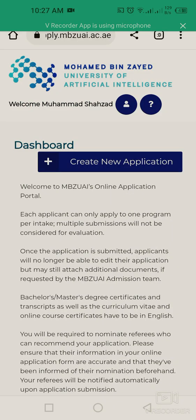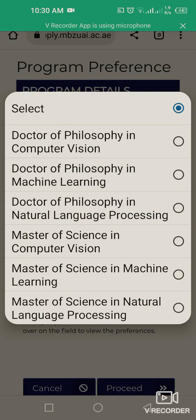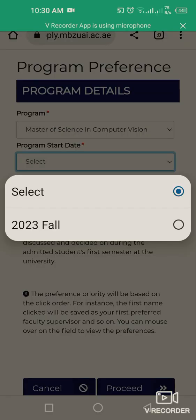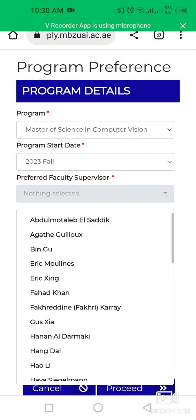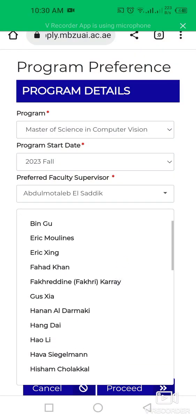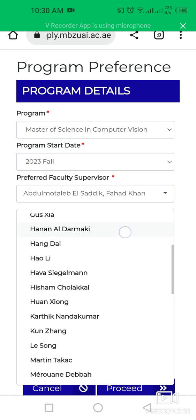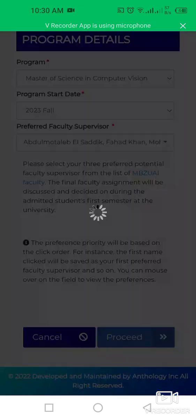To create a new application, click on 'Create New Application'. Select your program — for example, Master of Science in Computer Vision. The program start is Fall 2023. You can select your preferred research supervisors; up to three supervisors can be selected.